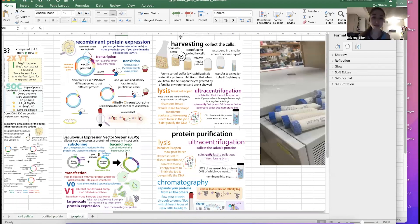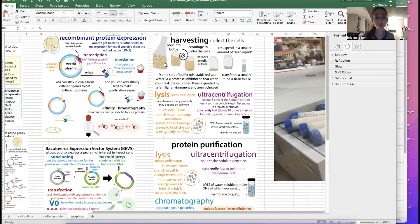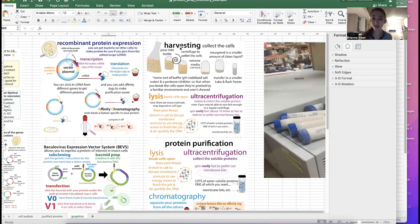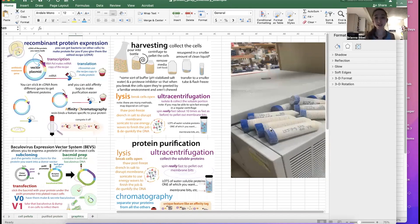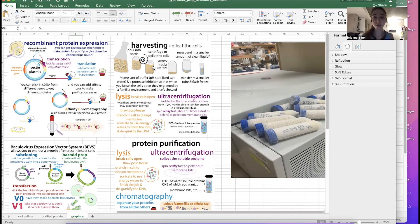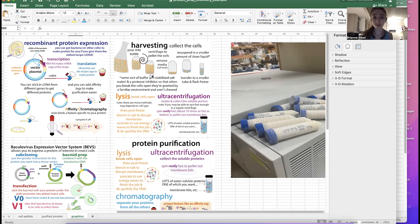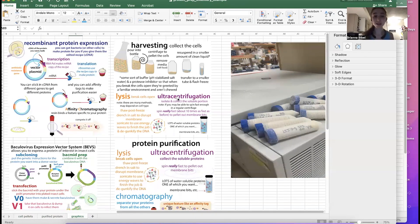And after we get the cells to make it, we typically, we get the cells to make it, and then we harvest them, we spin them down, and we collect these cell pellets. And so some people, what I like to do is I typically spin the cells down, and then I remove the media, so I take off the cell food, and then I resuspend it in a smaller amount of clean liquid. So this clean liquid is like your buffer with protease inhibitors and stuff to prevent it from being chewed up. And then I flash freeze this, and I call this the pellet.